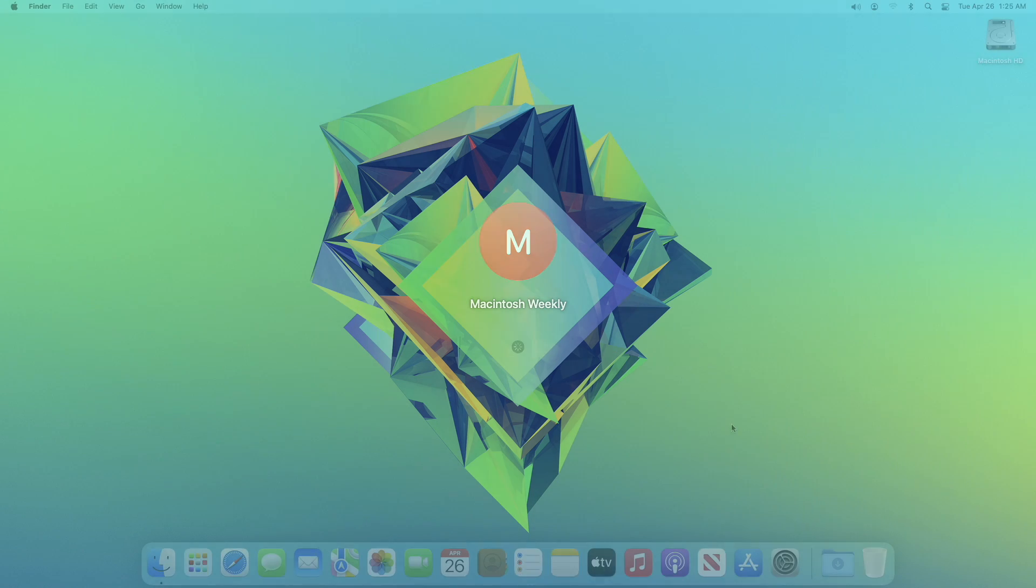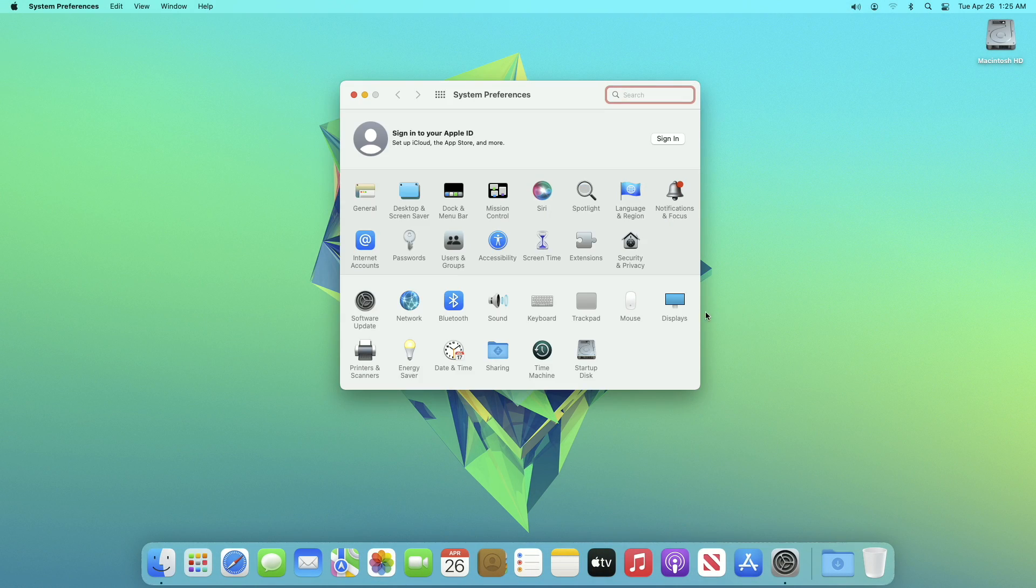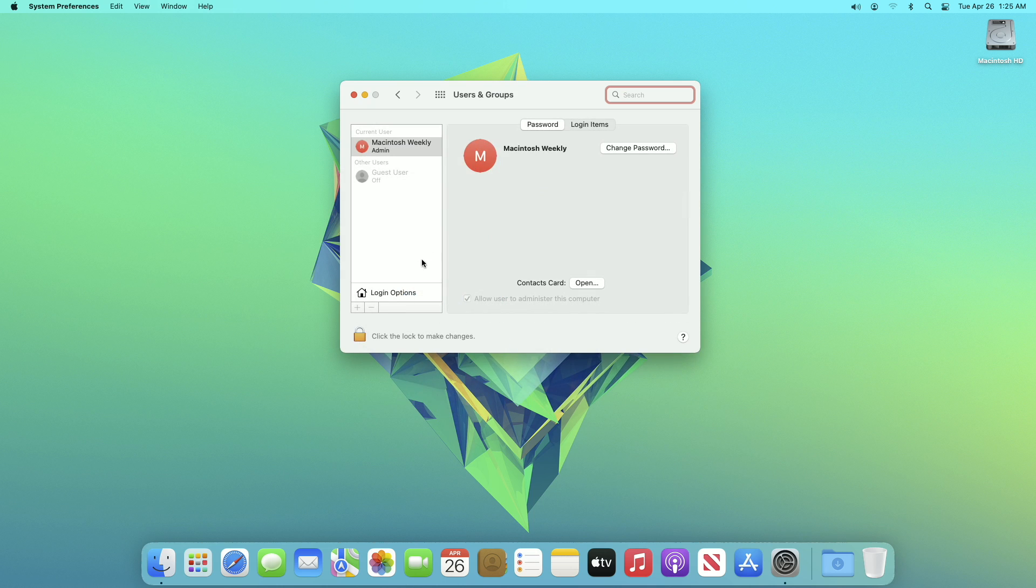To enable automatic login, open System Preferences and then go to Users and Groups settings. Here, click on Login Options.